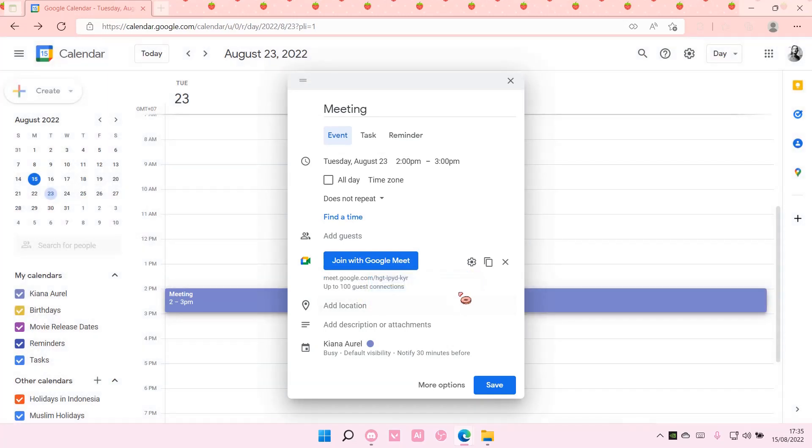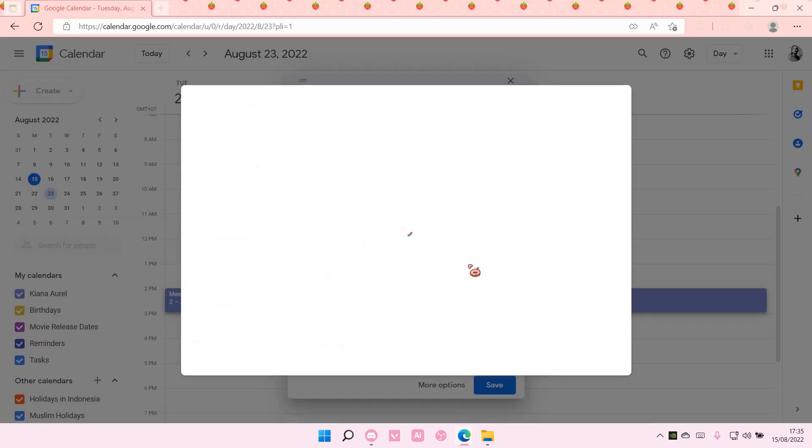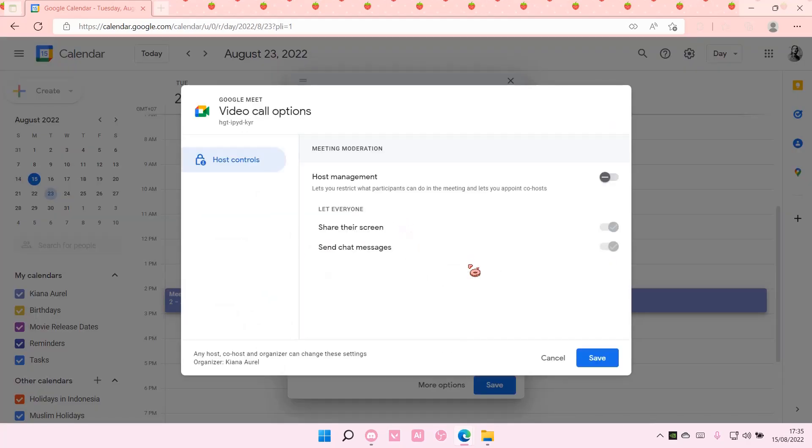Select got it and then you can adjust the video call options here. For instance, let everyone share their screen, send chat messages, etc.